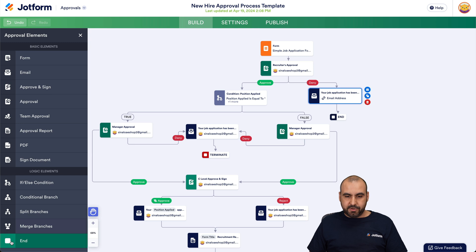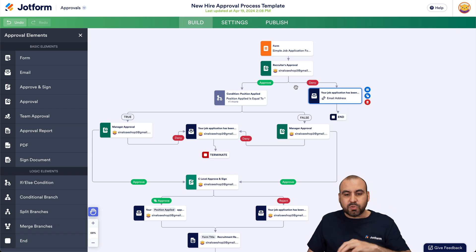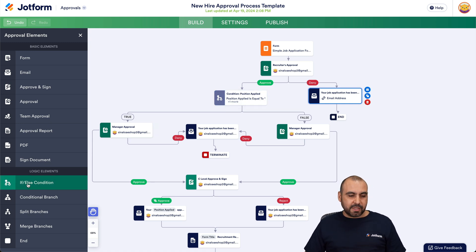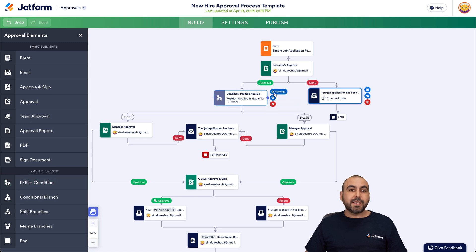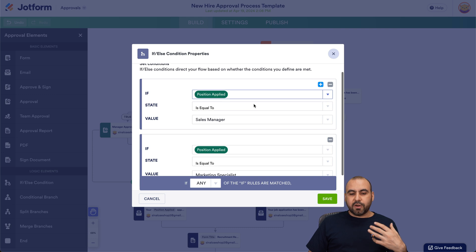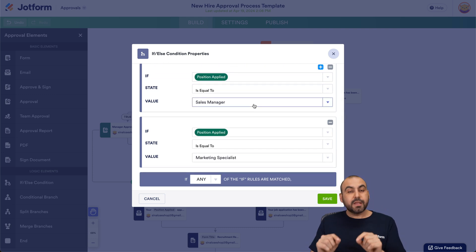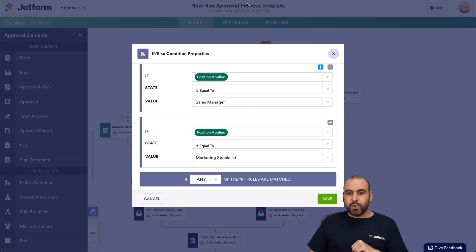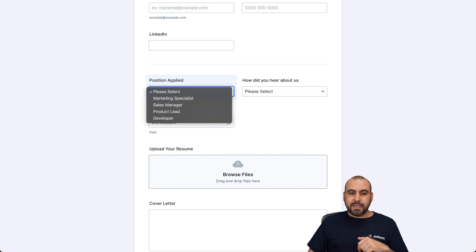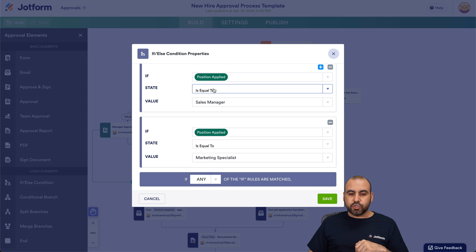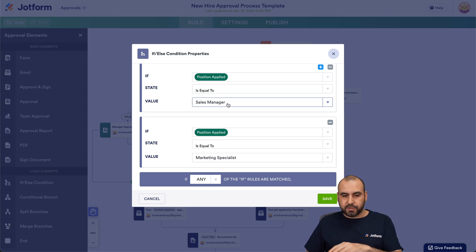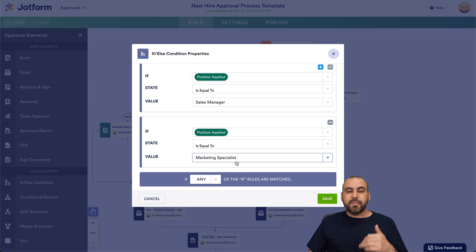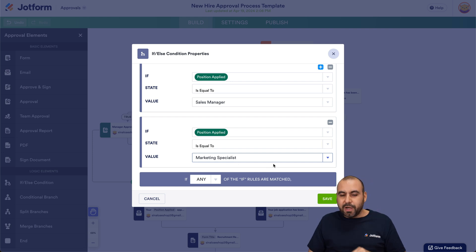When it gets approved, a conditional logic system is applied. The 'if-else condition' element routes the flow based on criteria. In the settings there is a condition: if the 'position applied' field on the form equals a certain value — for example 'sales manager' — it evaluates to true or false. So if someone applies for a sales manager position it goes one way, and if they apply for a marketing specialist it goes another way.